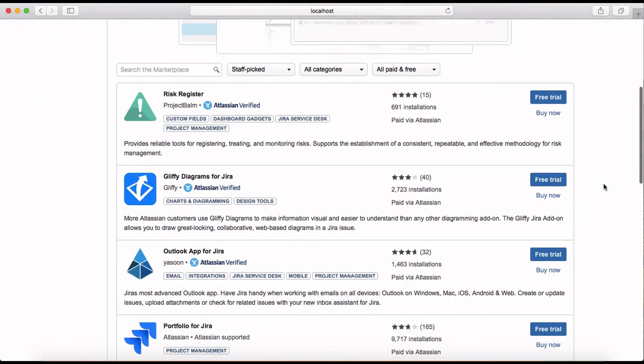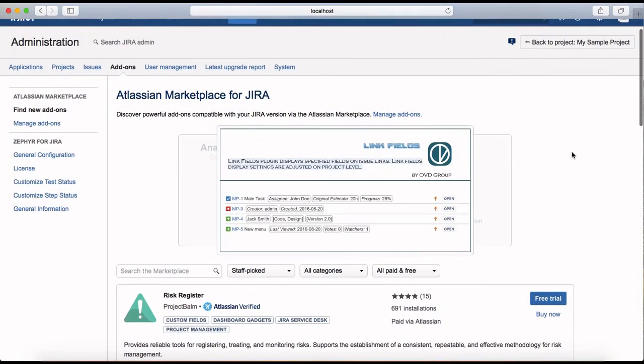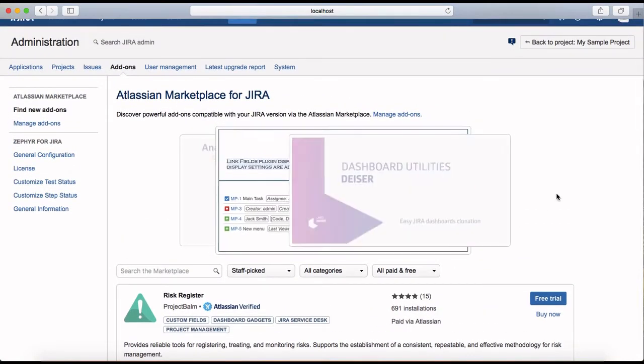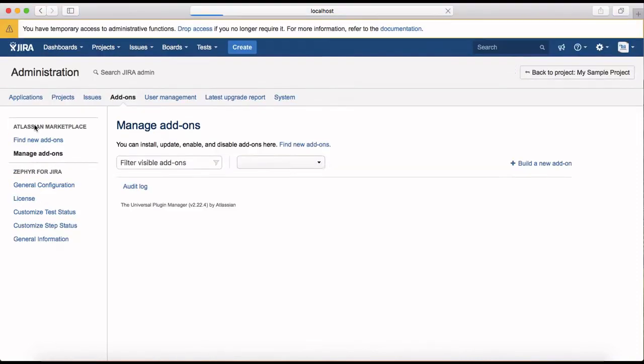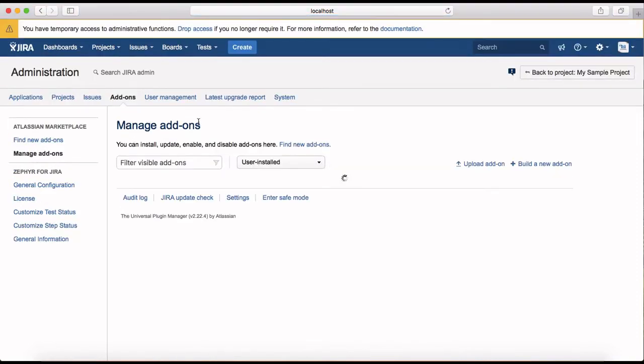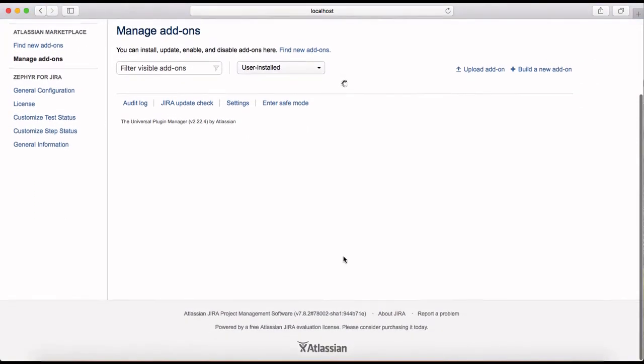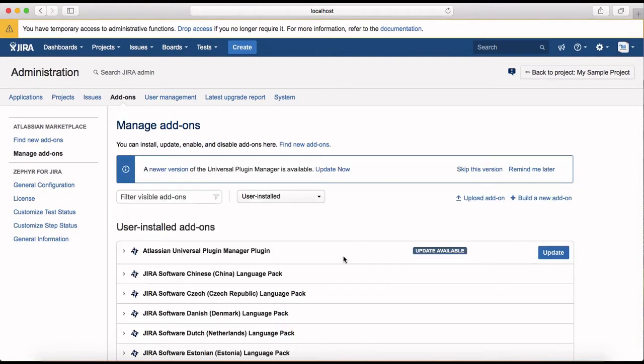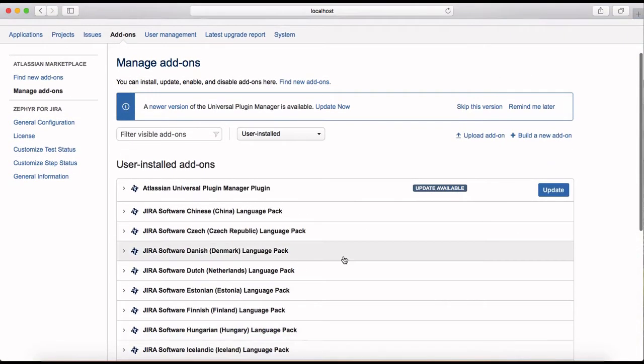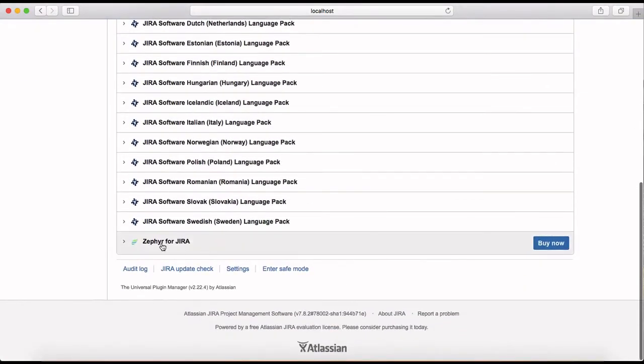So once you install the add-on then you can go to manage add-ons here to see what has been already installed and whether you want to customize it or you can edit and delete the add-ons that have been installed. It's still loading. So you can see that we have installed Zephyr for Jira in previous sessions.